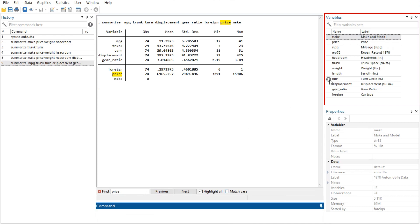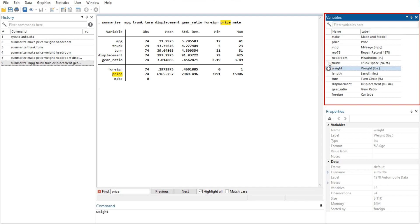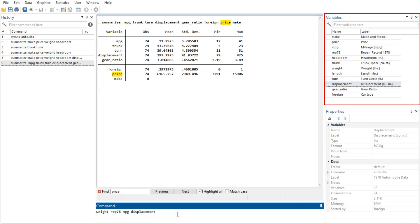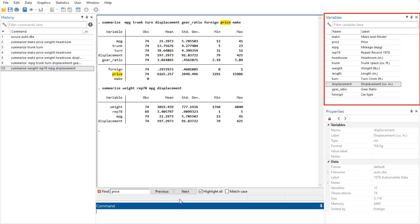You can also send variables to the command window by hovering the mouse over the one-click-paste column of the variables window and clicking on the arrow that appears. The one-click-paste column can be shown or hidden in the same fashion as the other columns in the variables window.